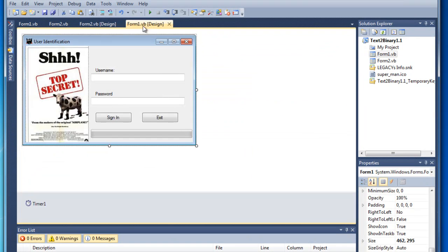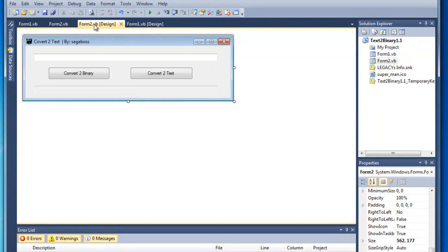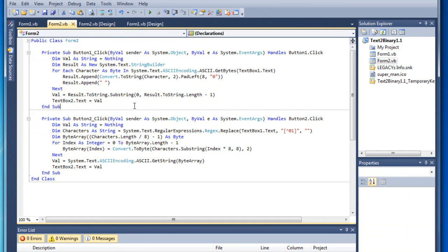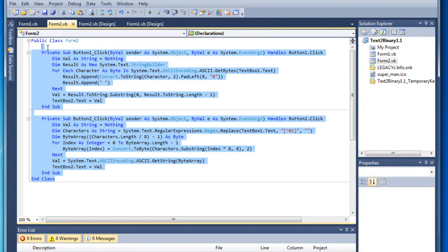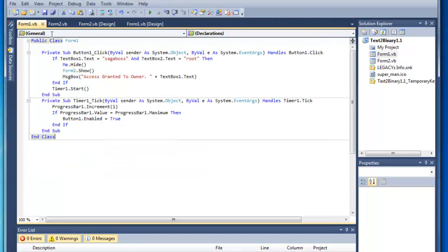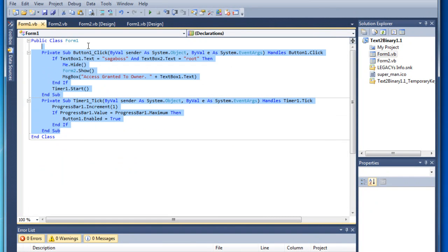I will also put the description for both of them. This is the design for it, like you've seen in the video. And this is the script for it, and this is the script for the login.